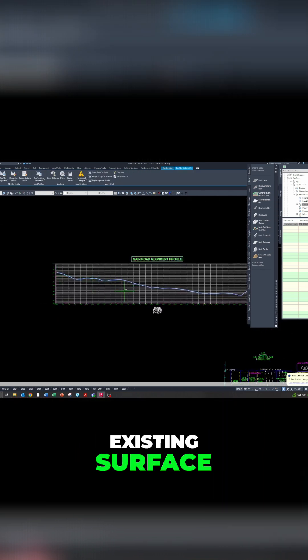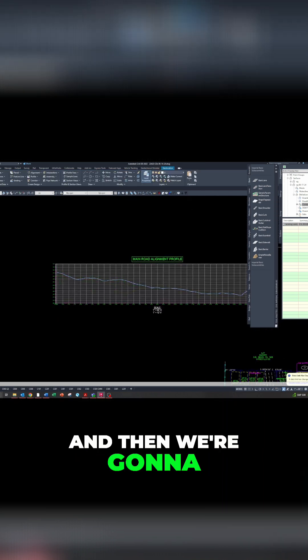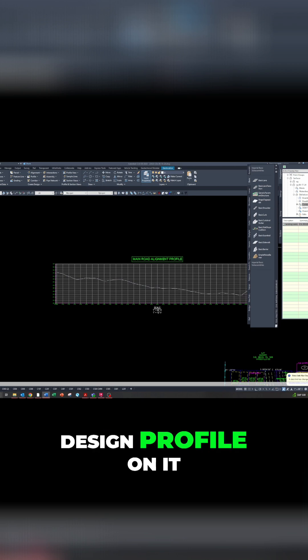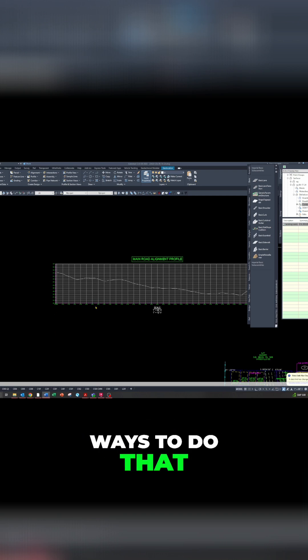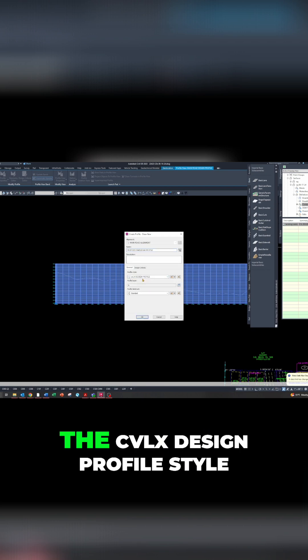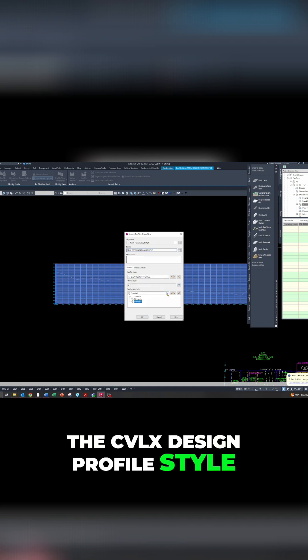This is the existing surface, and we're going to create the proposed design profile on it. There are a couple of different ways to do that, and this should be the CVLX design profile style.